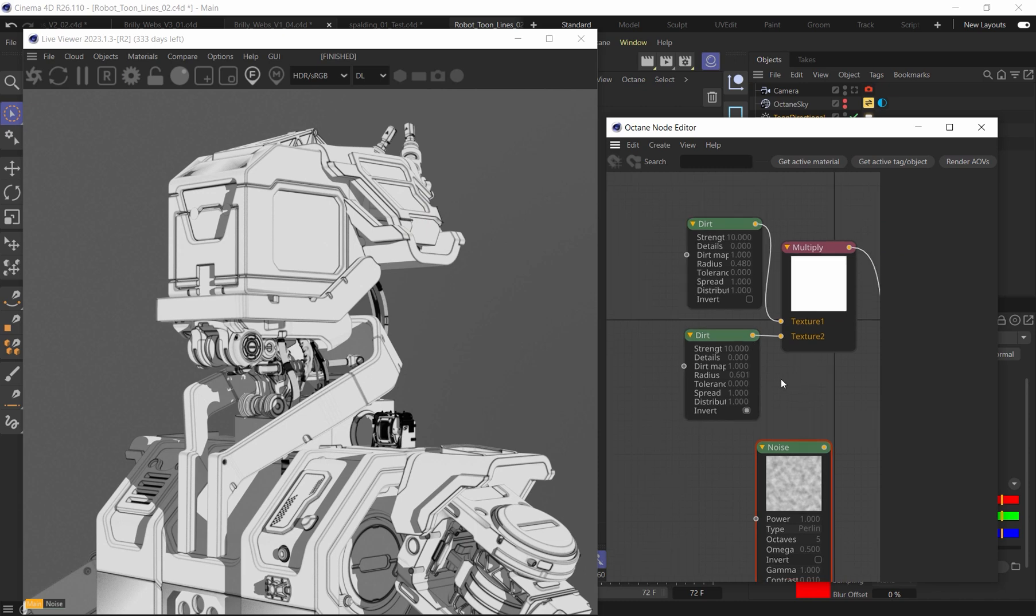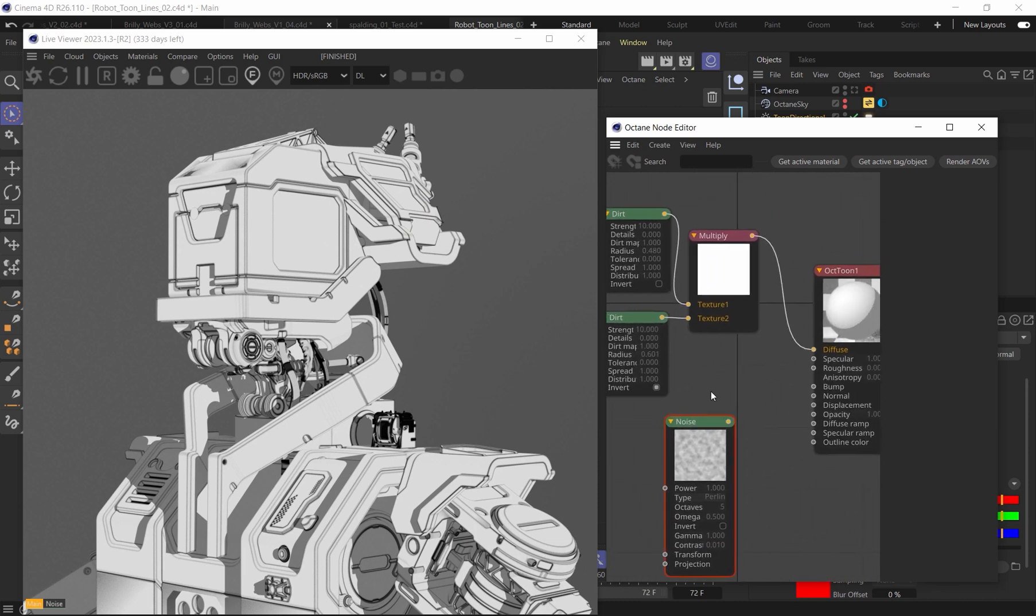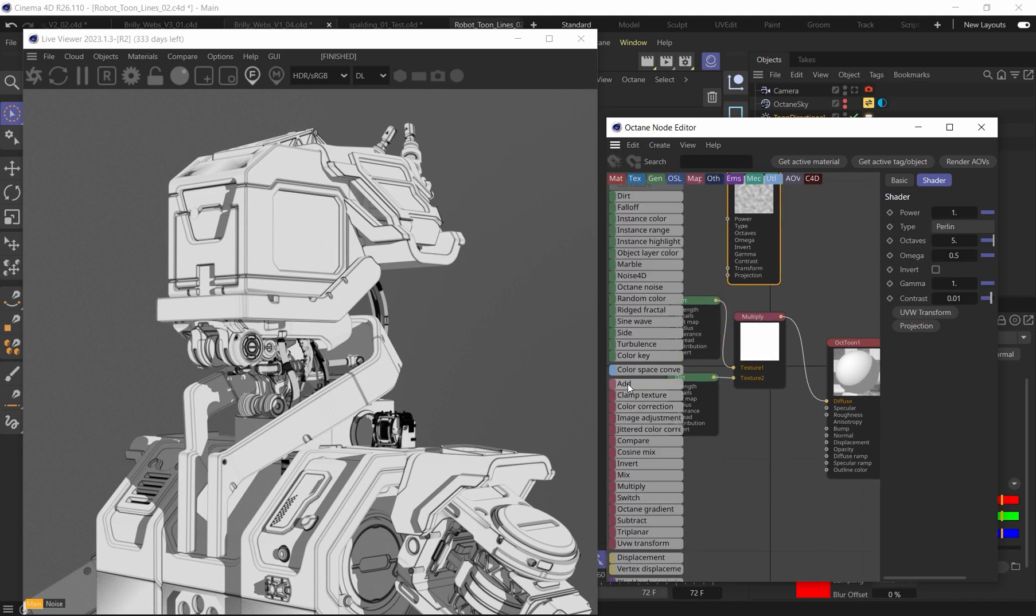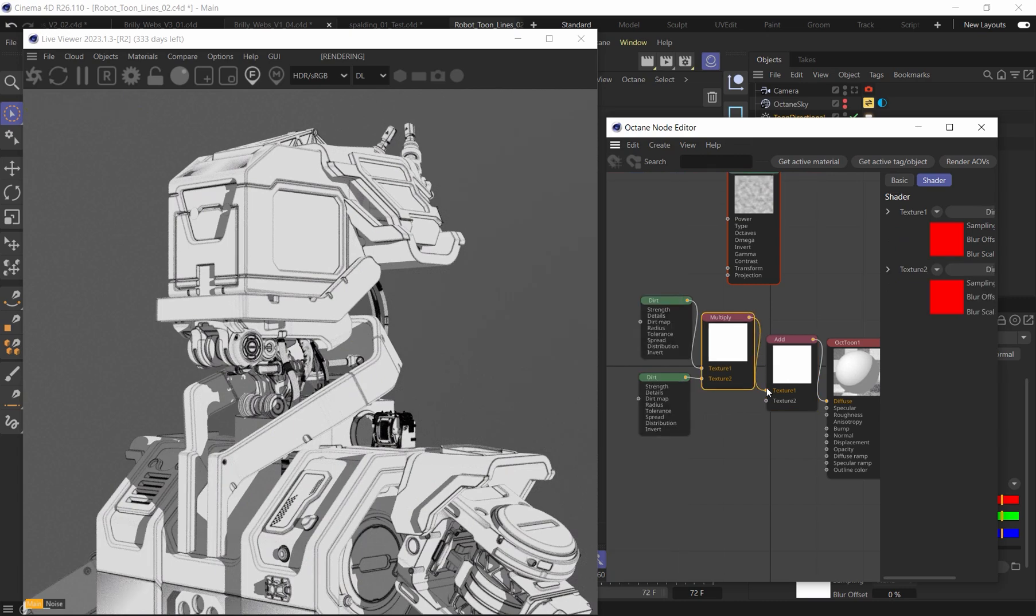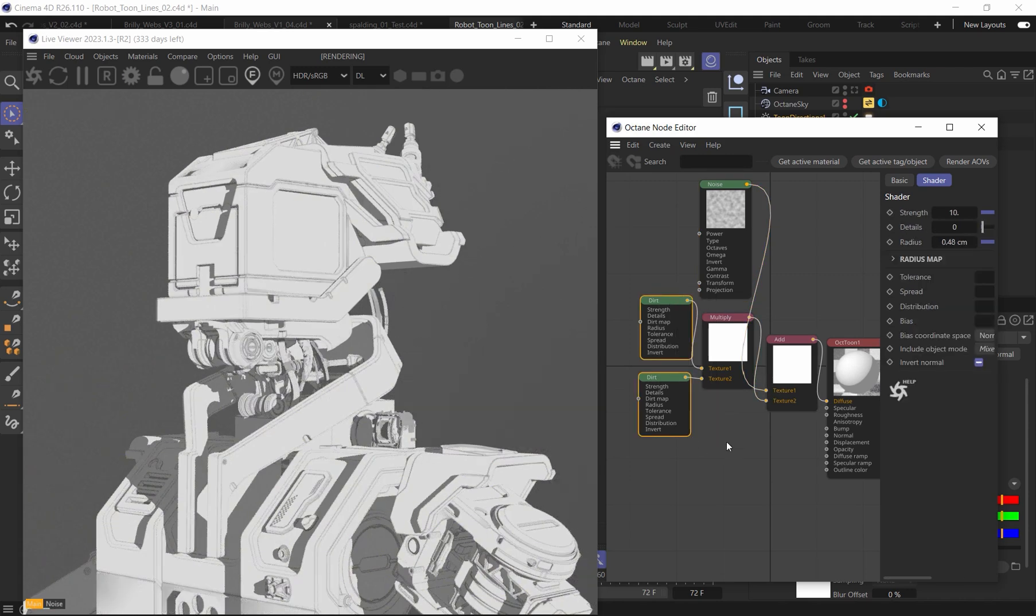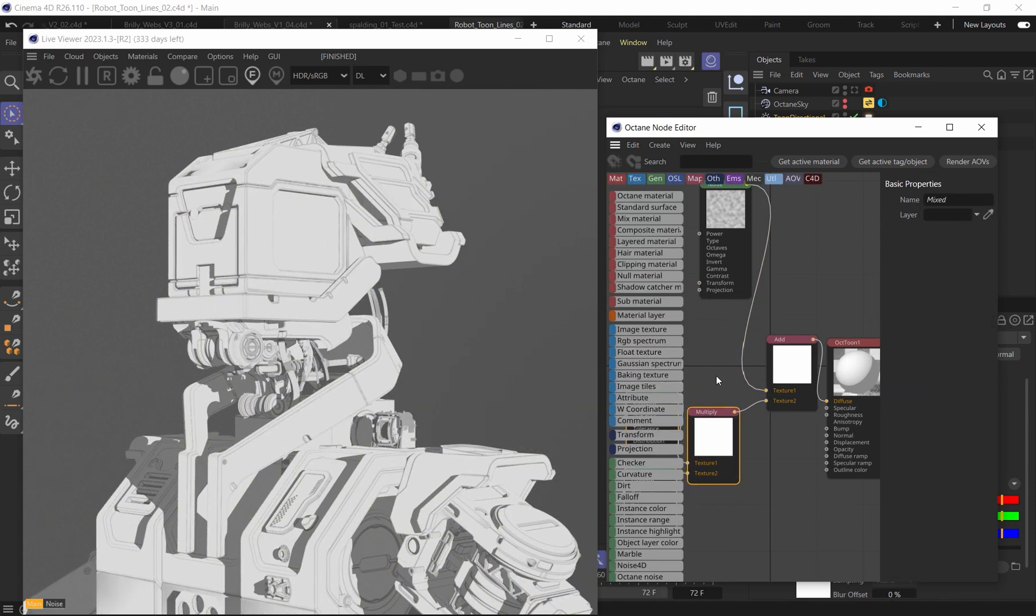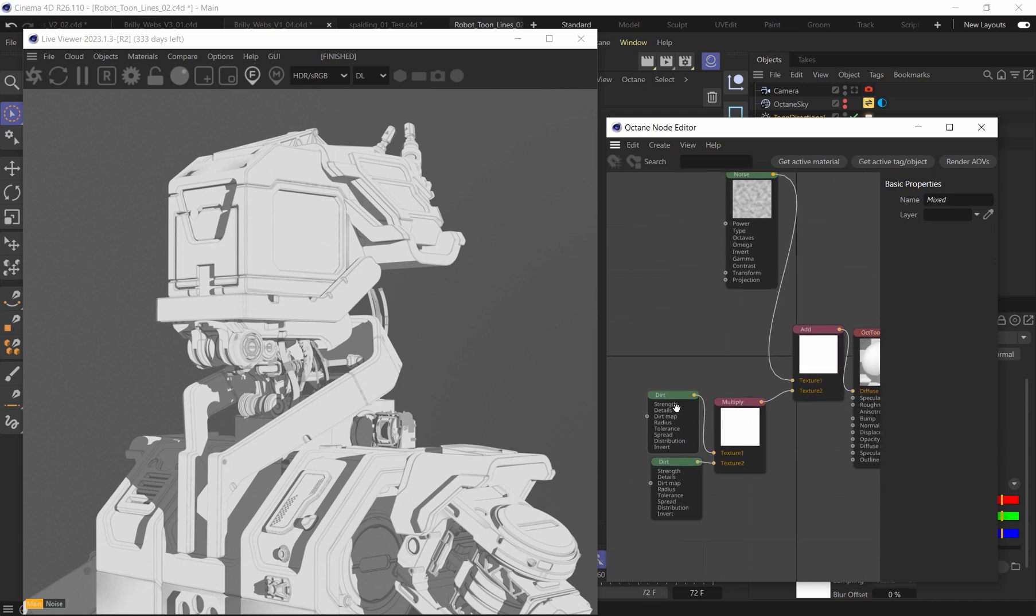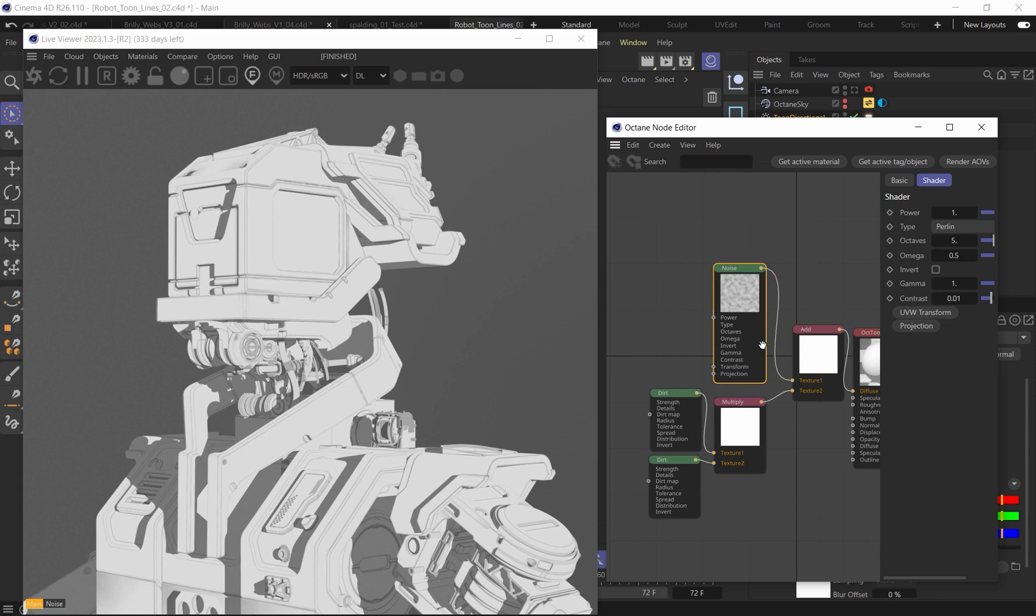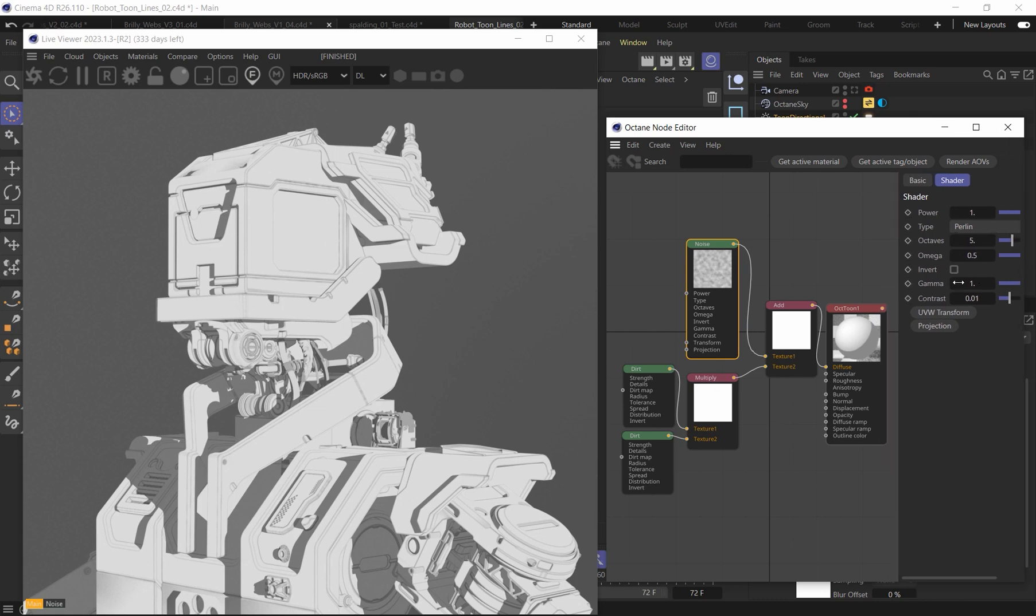So now what we'll do is we'll come into our node editor here and we'll take this noise. And we're going to also need to bring this on up and we're also going to need an add node. So let's put this add node in here and I'm going to have this multiply instead be plugged into texture two and we'll have our noise plugged into texture one. I'm just going to give these nodes just a little bit of space here so they're not kind of intersecting and just kind of try to keep it nice and organized so you can see it while we're working here.